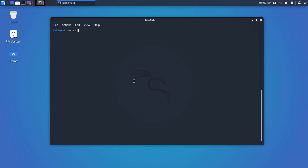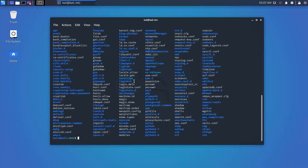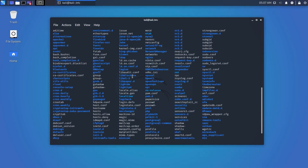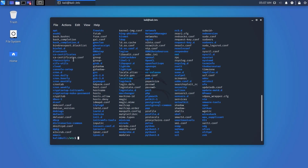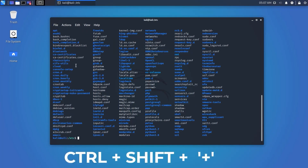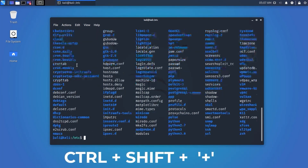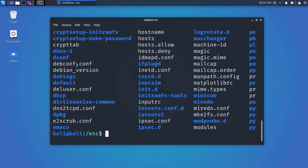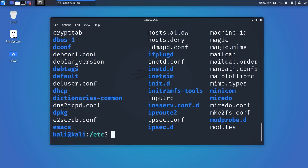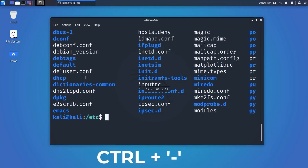Our next keyboard shortcut is used to change the font size of the terminal. By default the text size is very small. To increase the font size, press Ctrl+Shift and the plus sign. To decrease the font size, press Ctrl+Shift and the minus sign.